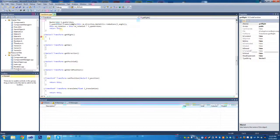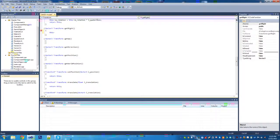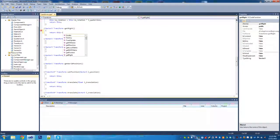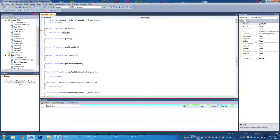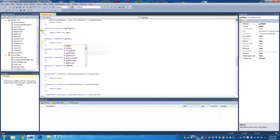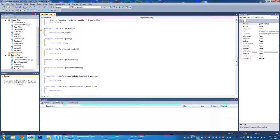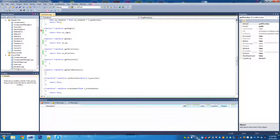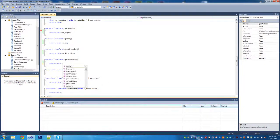We're going to start by returning the coordinate frame — so the right, up, and direction vectors. We return M_right, then M_up, and then return M_direction.